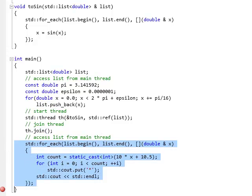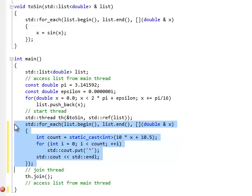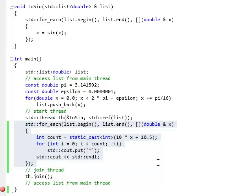So if I move this access right between the two, the compiler will not complain. But this program has a data race now because there are two threads that are accessing the list, the shared list, at the same time.